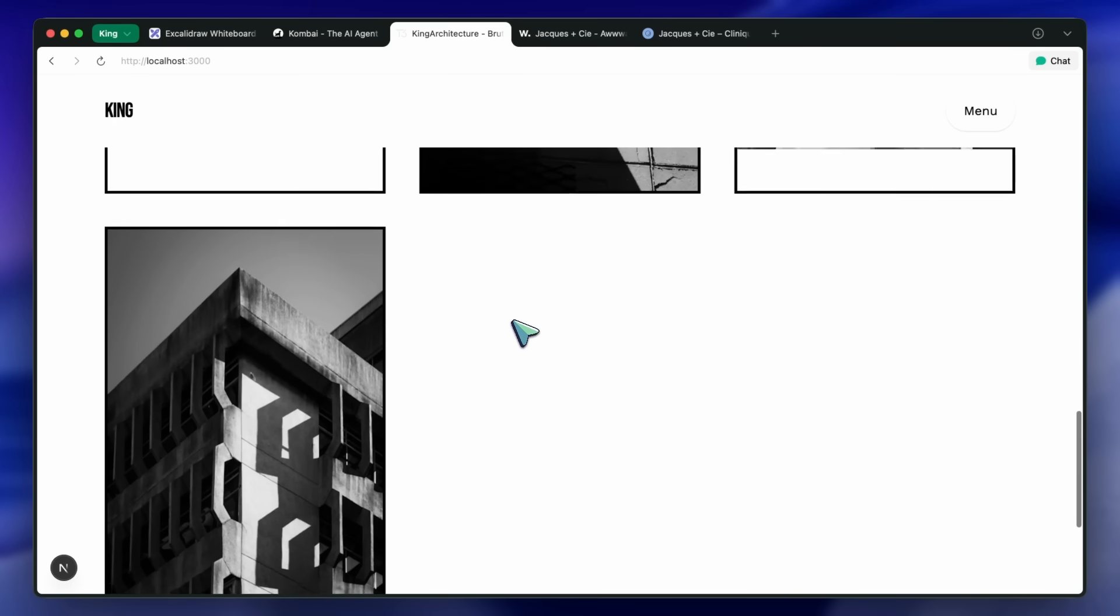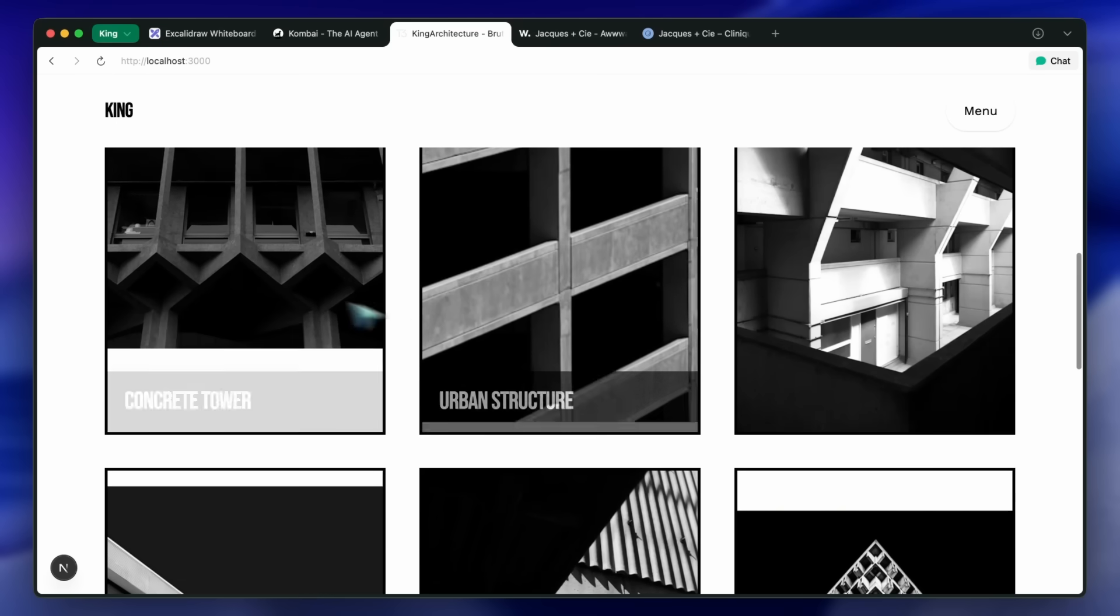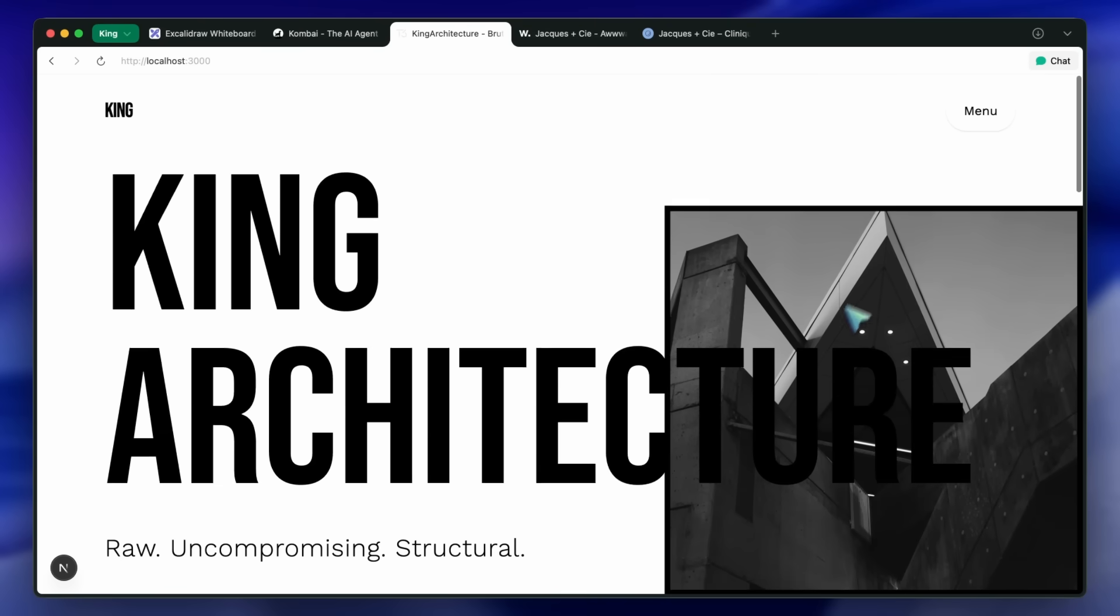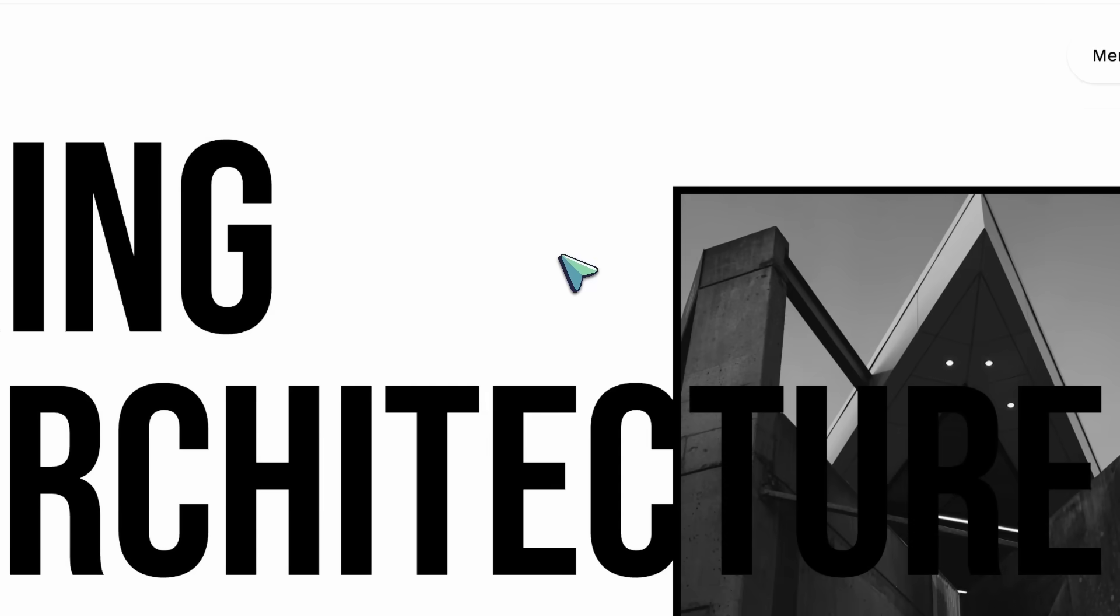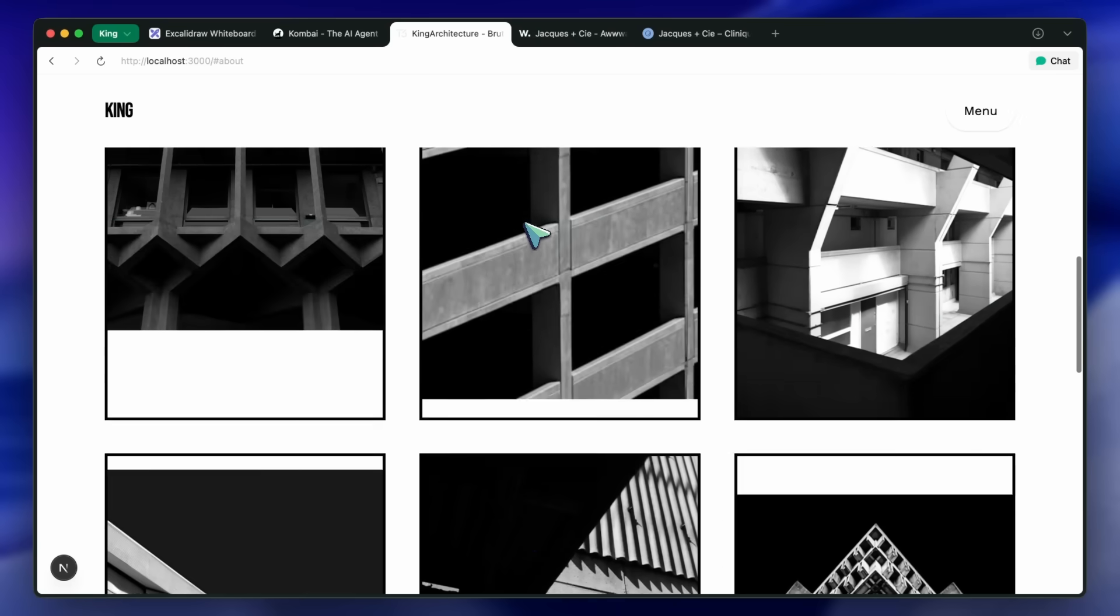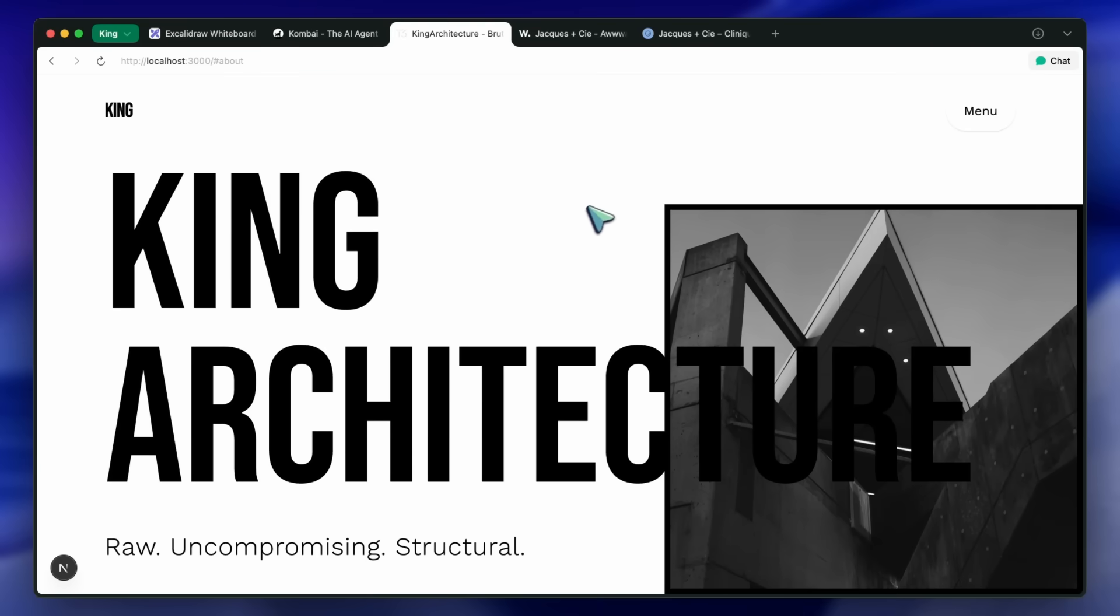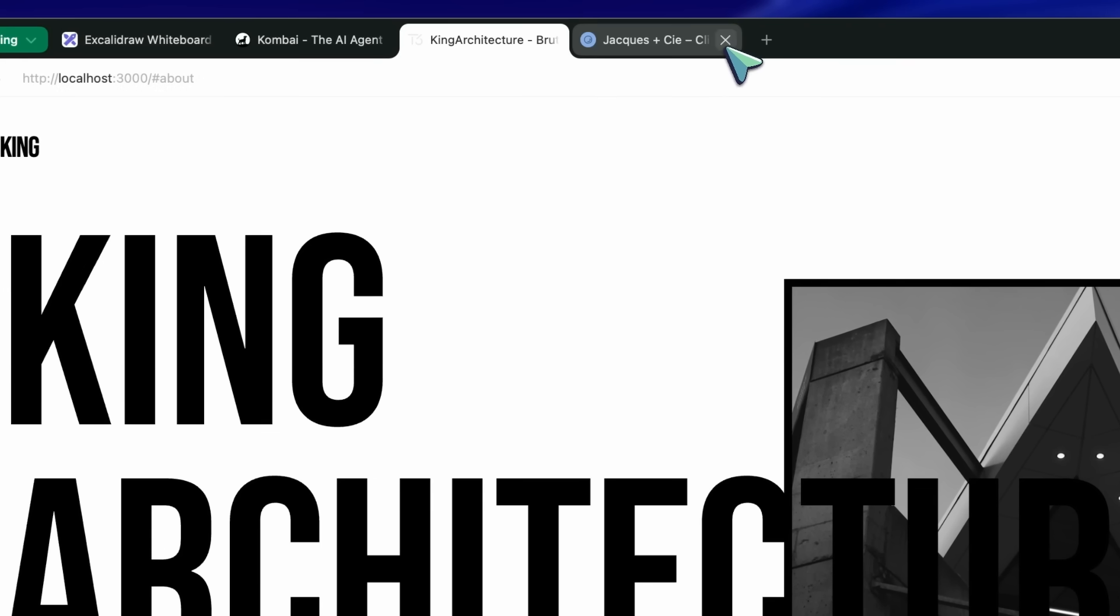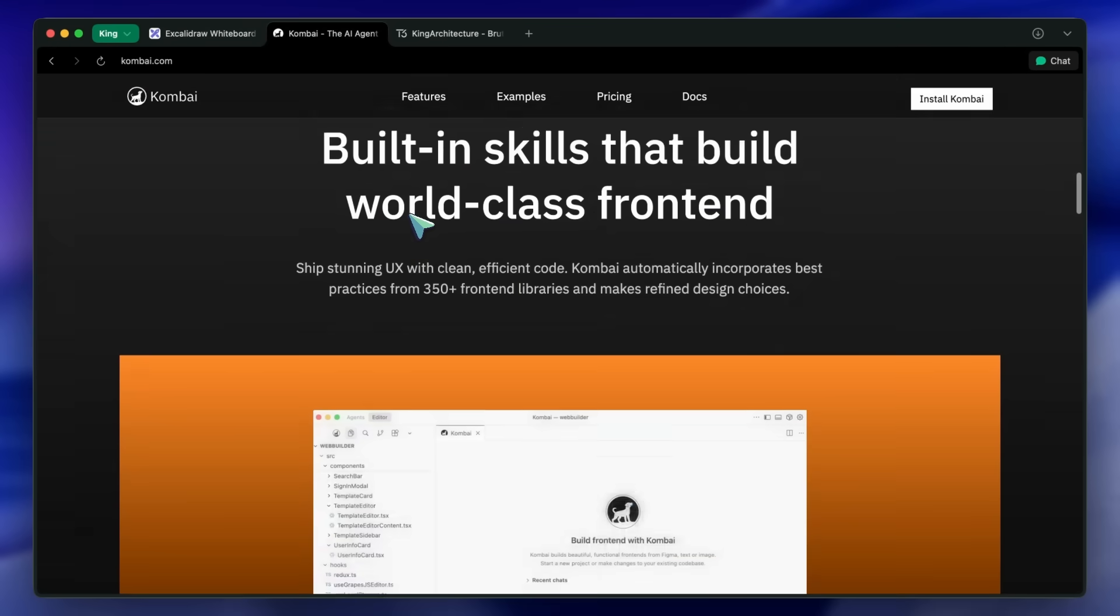The workflow I just showed you with Kombai is different because it puts you back in the driver's seat. You aren't accepting the generic output. You are using plan mode to define the structure and break the standard grid. You are using the resource library to inject high-quality, complex components that the model wouldn't generate on its own. You are using the browser to steal—or borrow—great interactions from the best designers on the web. You are acting as the architect or the creative director, and Kombai is the highly skilled builder that is capable enough to follow your specific, unique instructions without reverting to the mean.